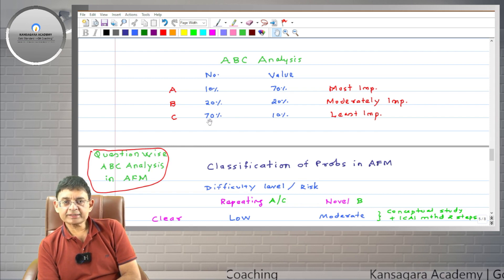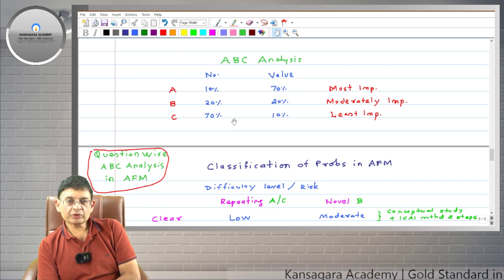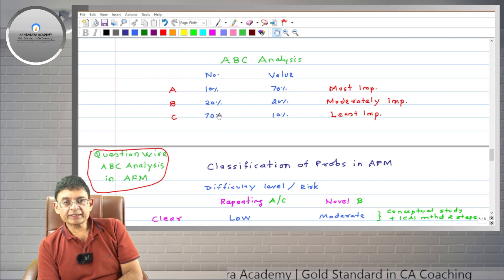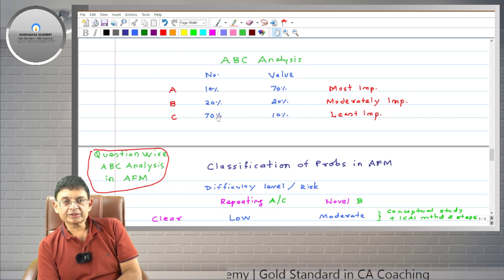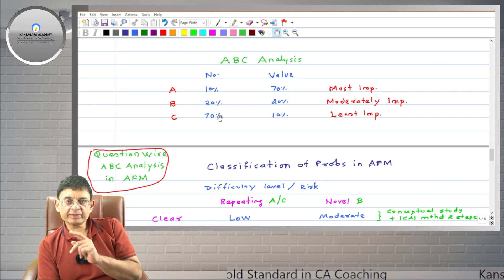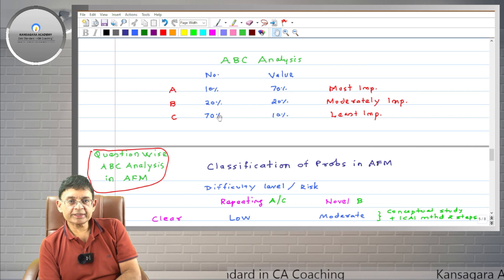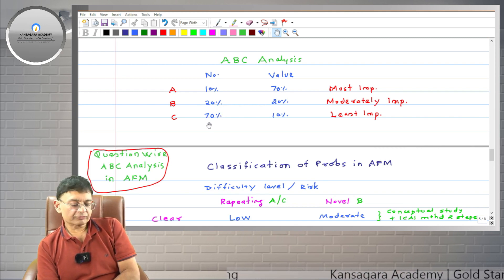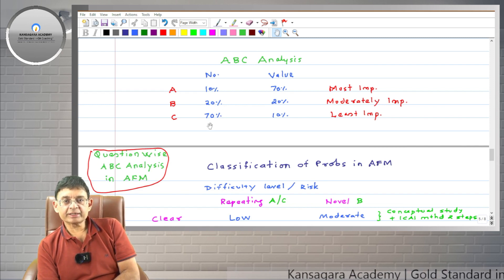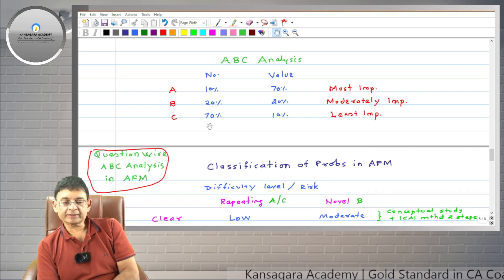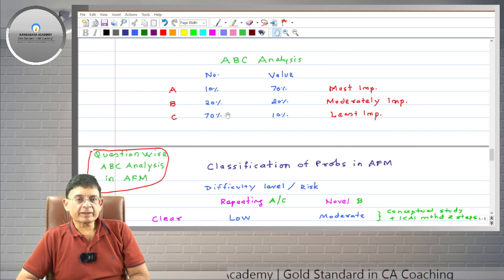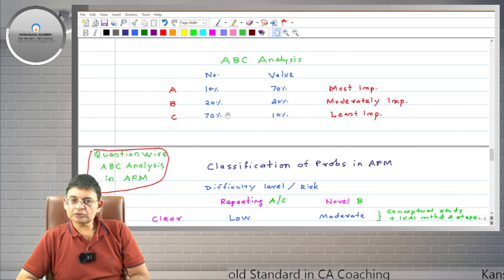The benefit of ABC analysis is that you save time and cost, but at the chapter level you don't get that benefit. Also, in a CA subject, comprehensive coverage is required — you must study all chapters. You cannot ignore category C chapters, so chapter-level ABC analysis is not beneficial to students.